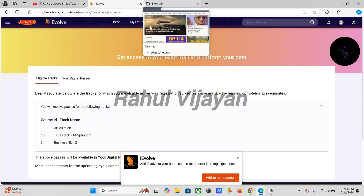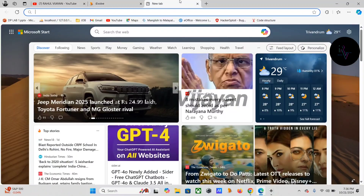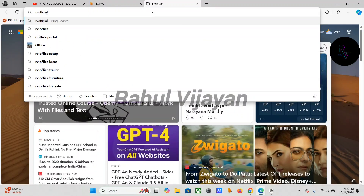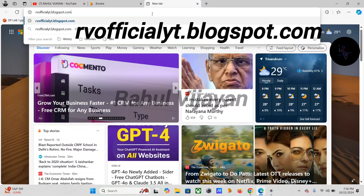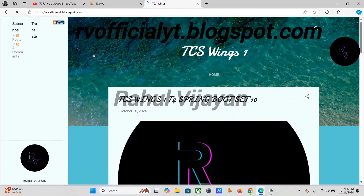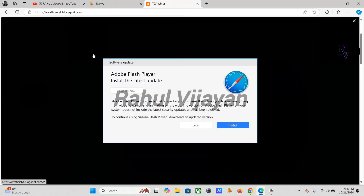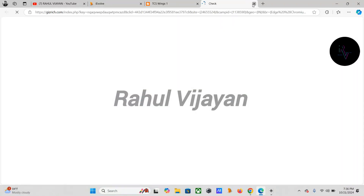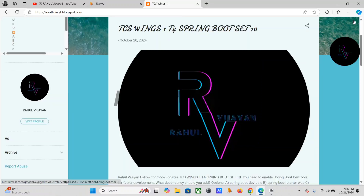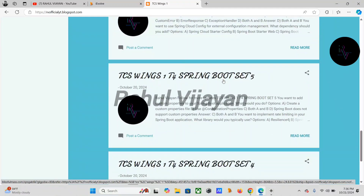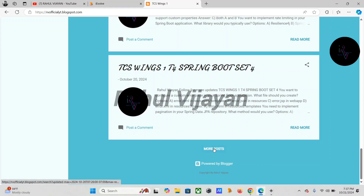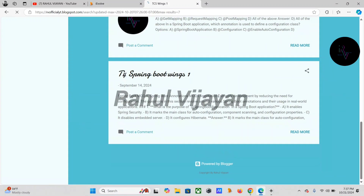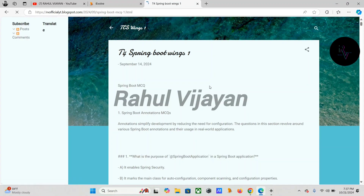Next, we can see the MCQ questions — I posted them in my blog. I have posted 10 sets of scenario-based questions and one additional set of normal MCQ questions. You can access those there and go through them.